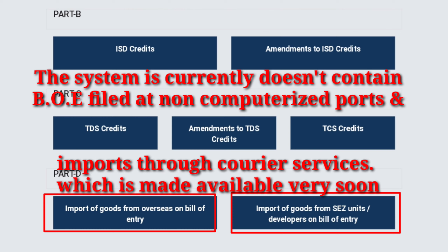This information will be made available very soon. It is also noted that amendment information made in the details of bill of entries will also be provided very soon.